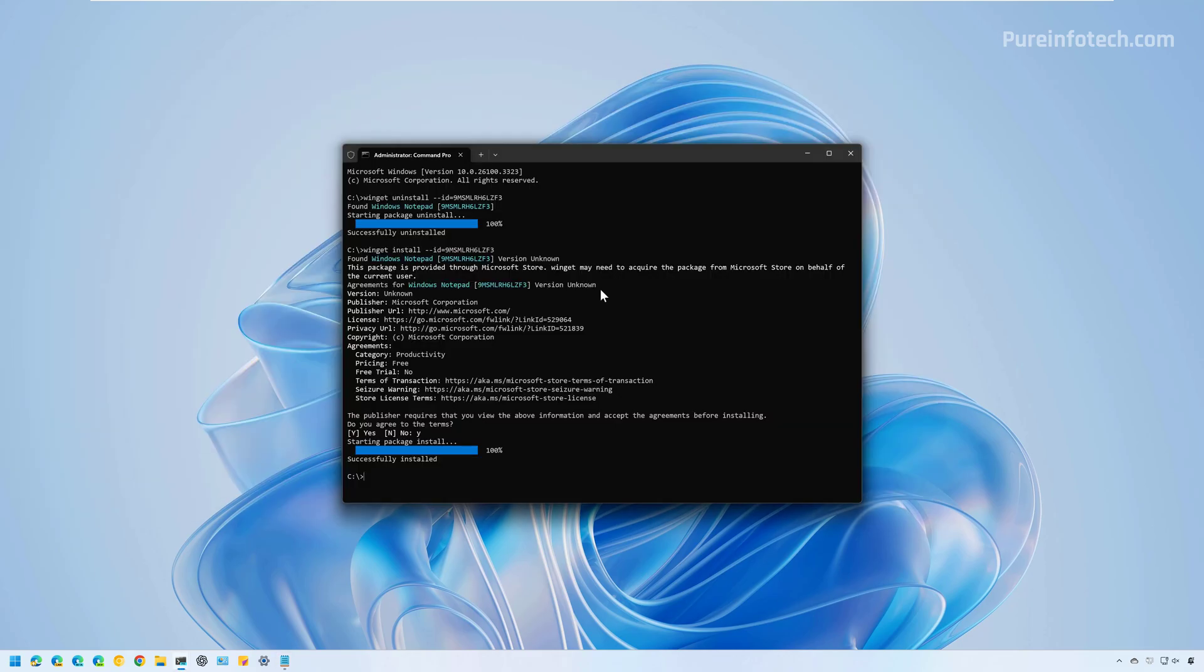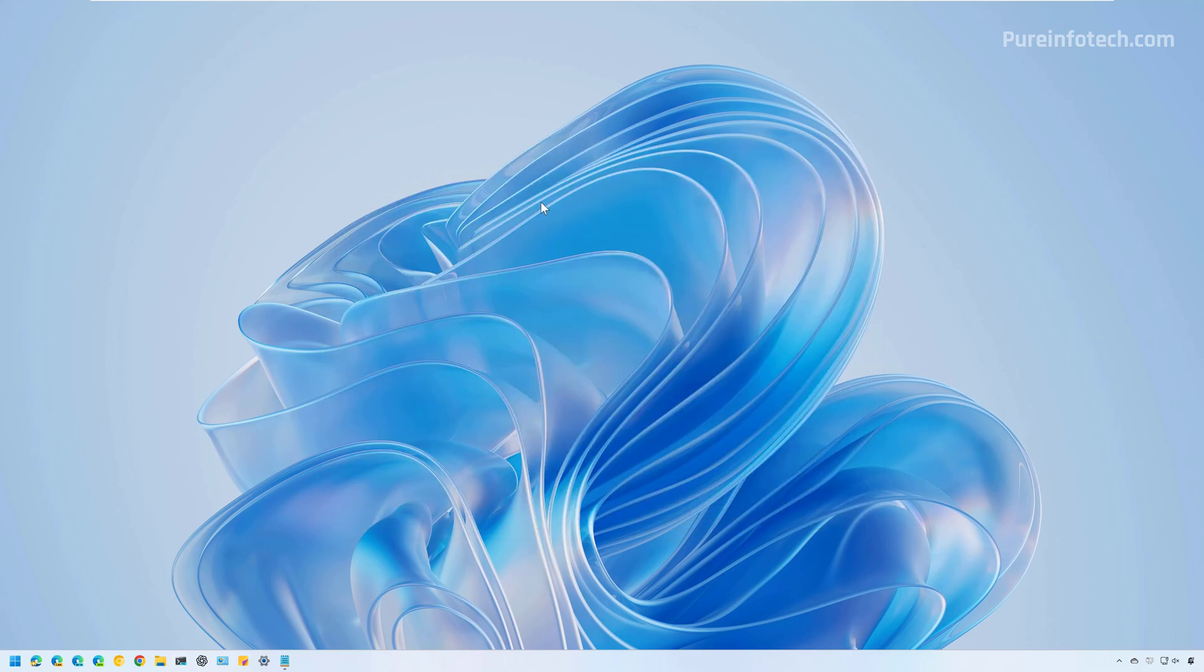I know I repeated myself, but remember that you can use the same two commands on PowerShell as well. And that's it.